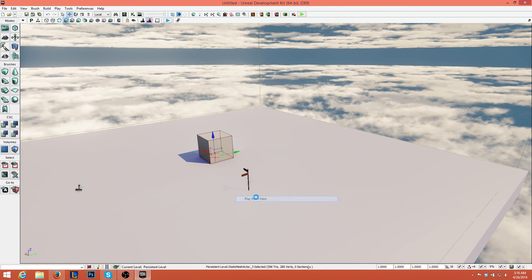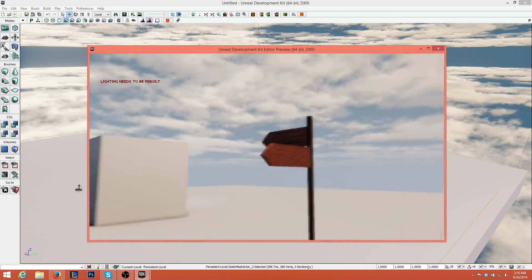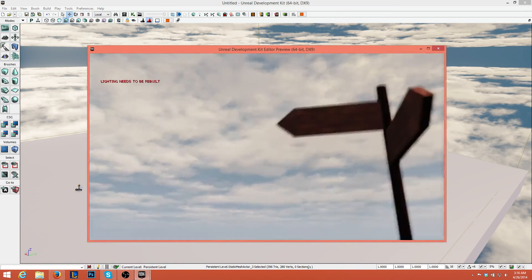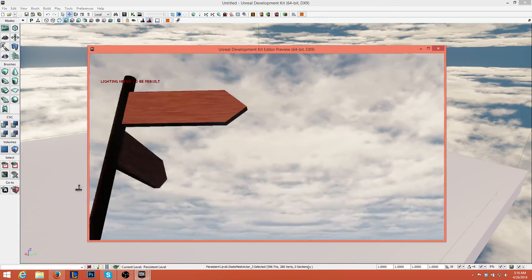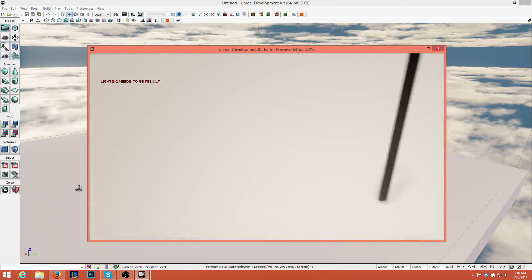So if we go to play from here, we have our nice little sign texture there. Pretty sweet.